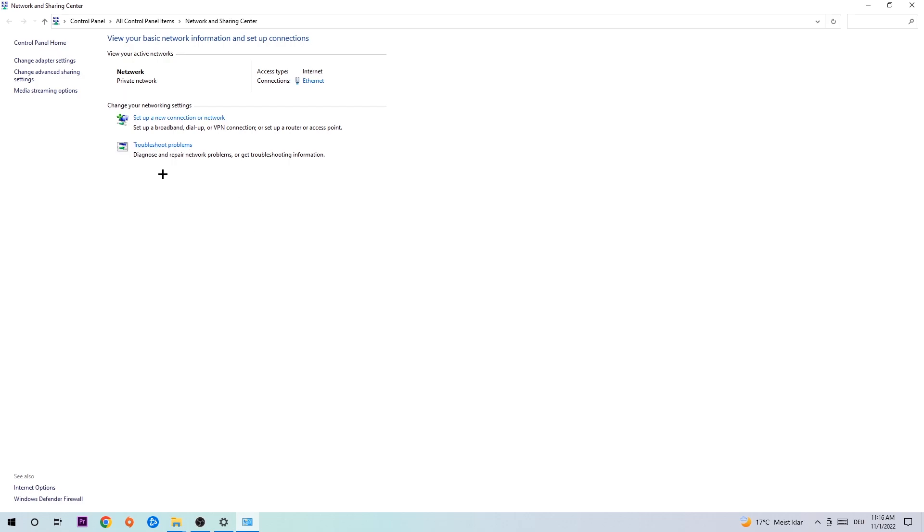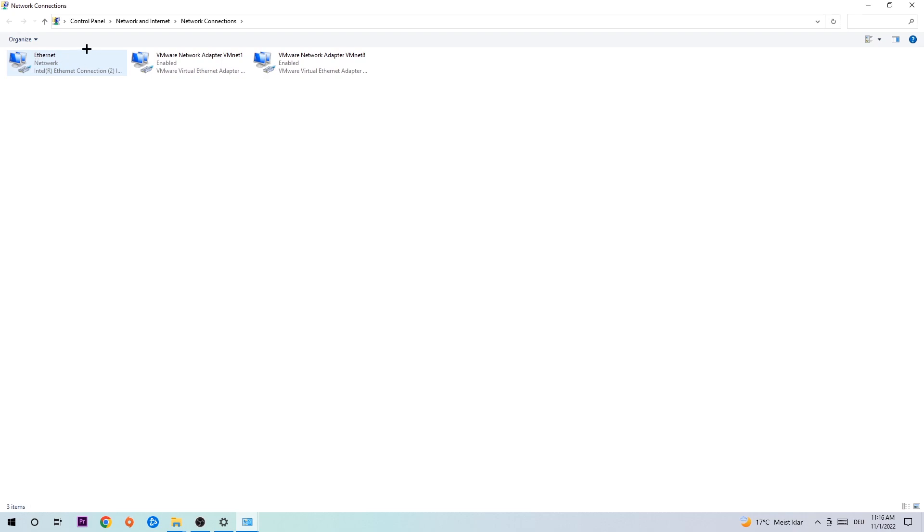You're going to click on that so the troubleshooter detects issues. You're going to use Windows in order to find any kind of issue you currently have. Afterwards, hit Change Adapter Settings to the top left corner, the second link.